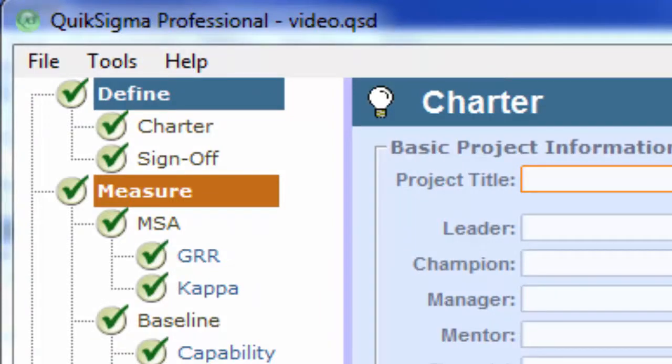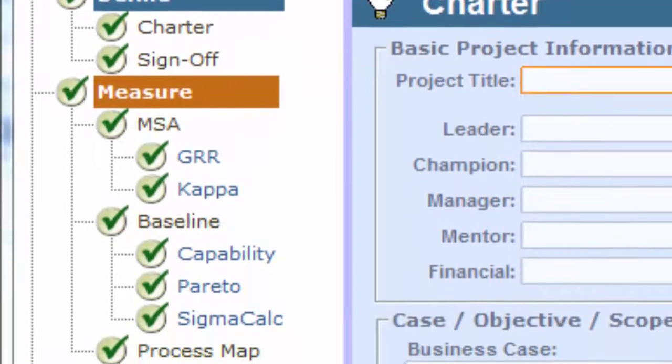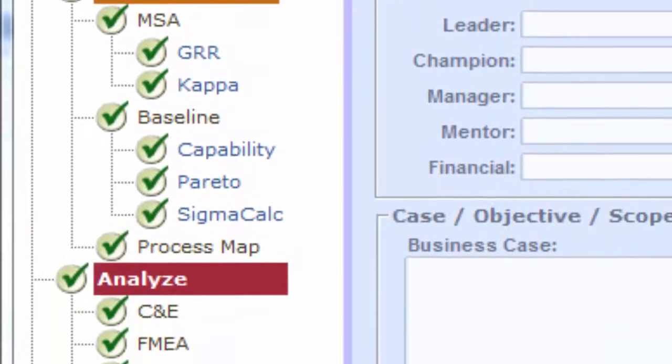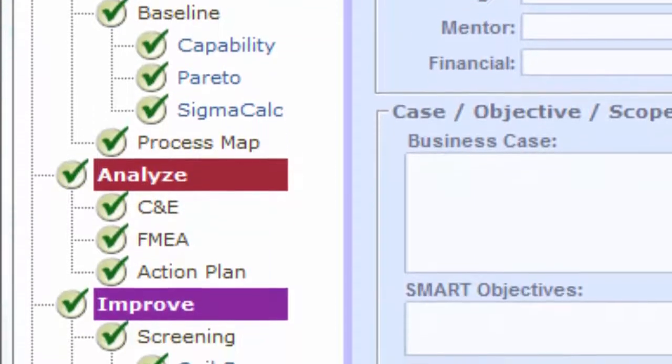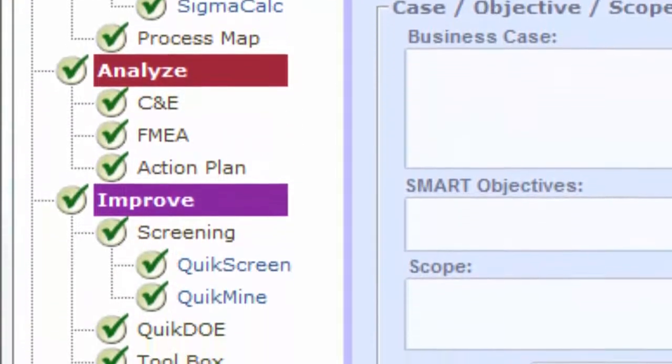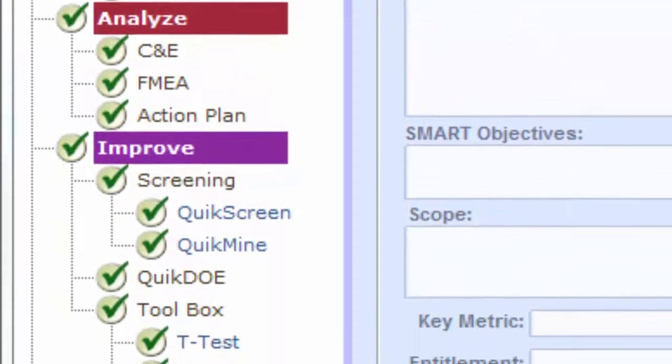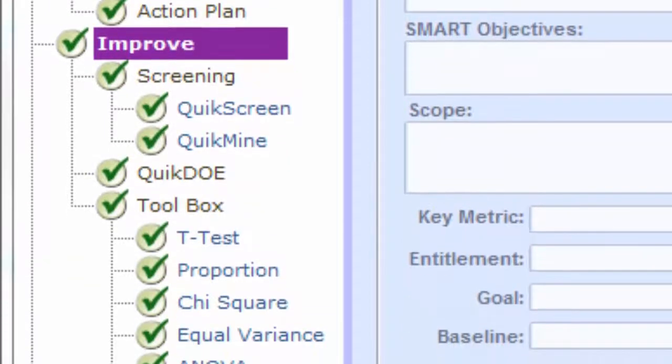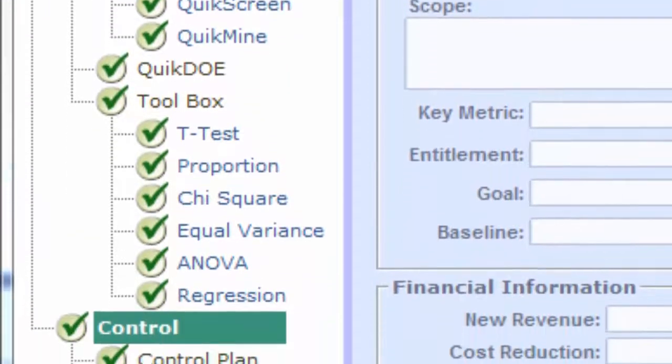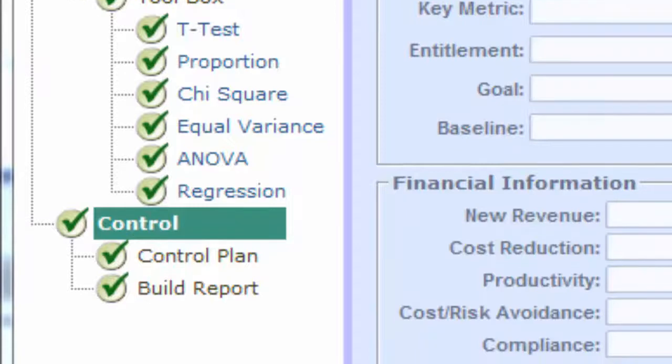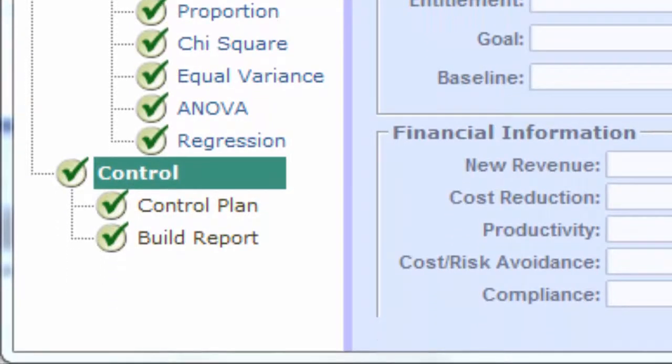It not only provides structure, it provides both the statistical and the non-statistical tools you need, and it leads you step-by-step through chartering your project, understanding the existing situation, choosing and implementing changes, and putting a control plan in place. It's designed to help you complete a successful project.